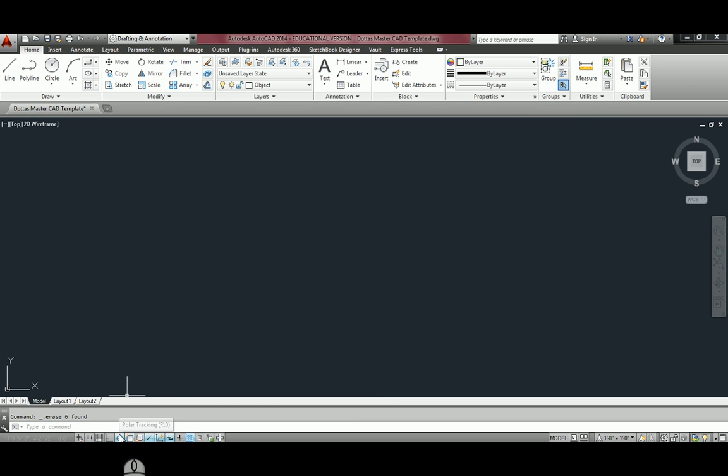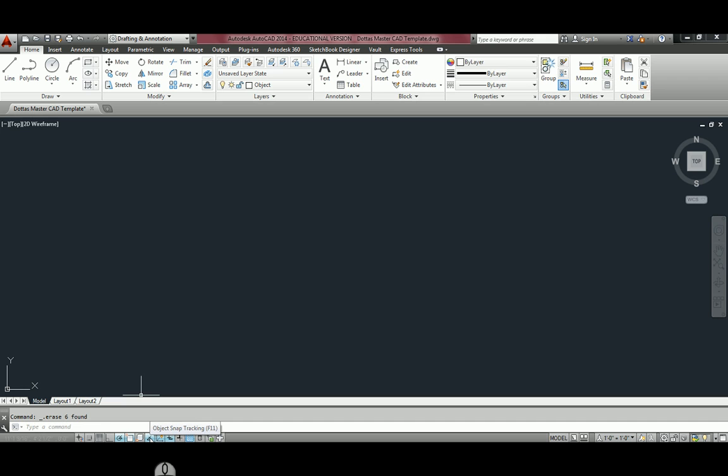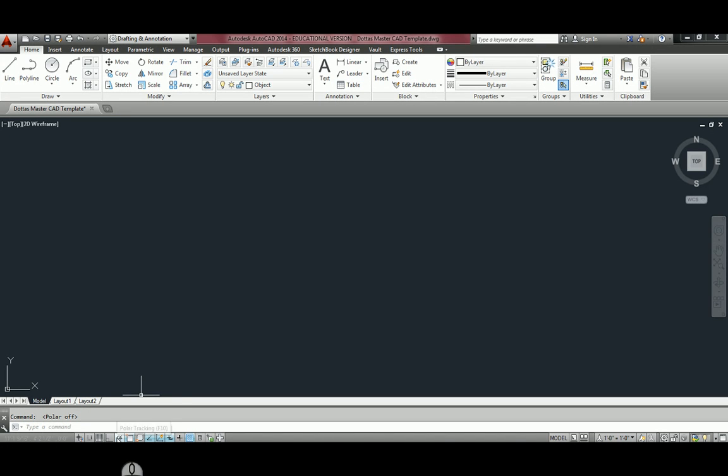If you look down here, we have Polar Tracking, Object Snap, and Object Snap Tracking. And the majority of the time, you're going to want to make sure those are turned on. If they're blue in color, the way you see them now, they're turned on. If they're a shade of gray, that means they're off.